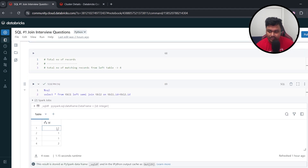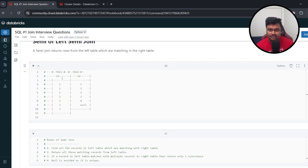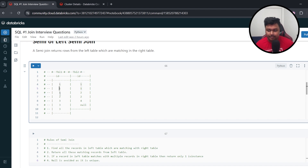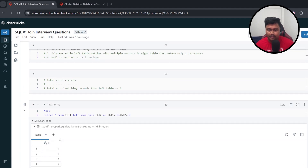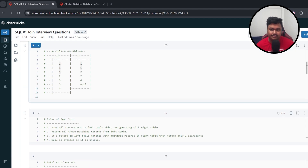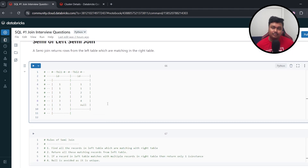The result of the semi join on Table 1 and Table 2 gives us triple 1 and 2. An easy way to remember semi join: look at all matching records from the left table and copy them into the final output. To find the total number of records, it is simply the total number of matching records from the left table — which is 4 in this case. That's how easy semi join is.